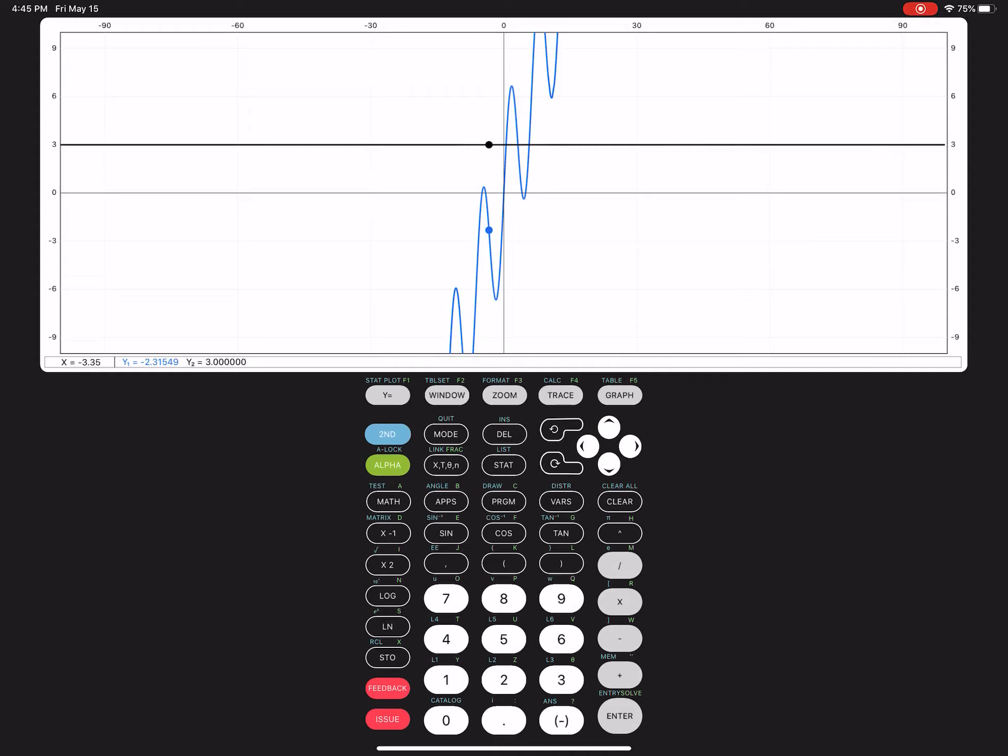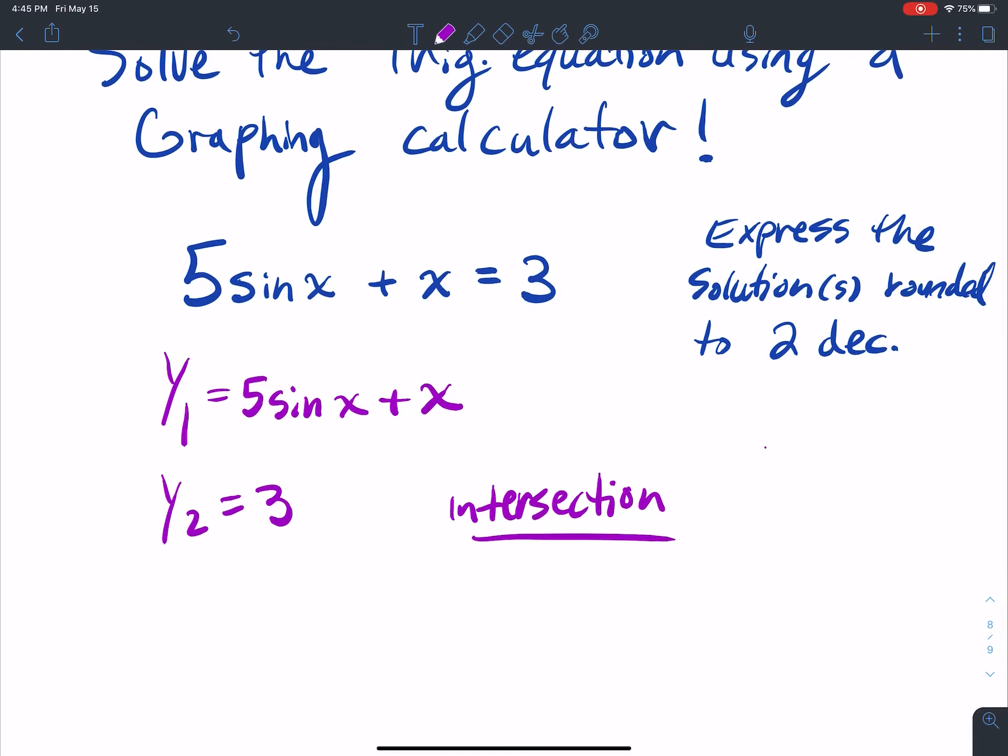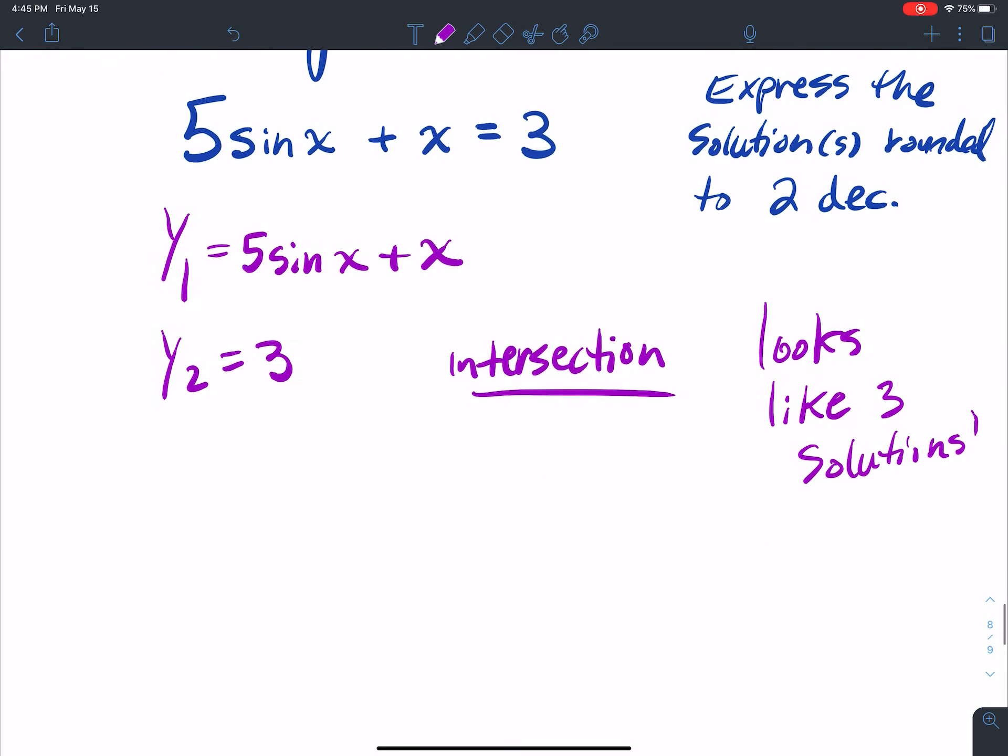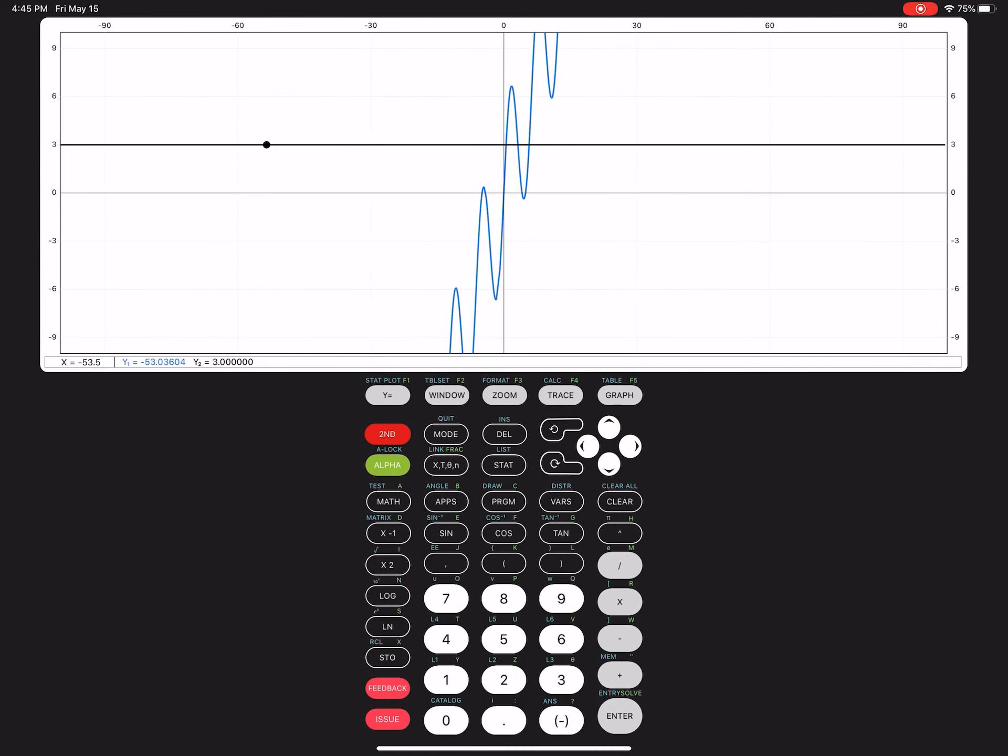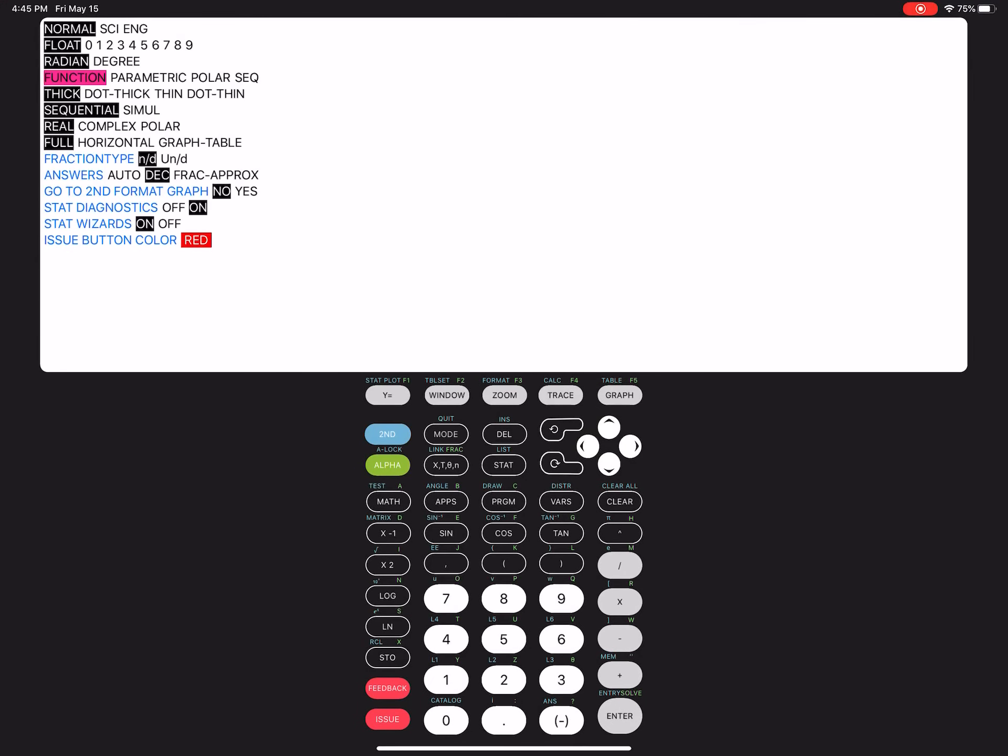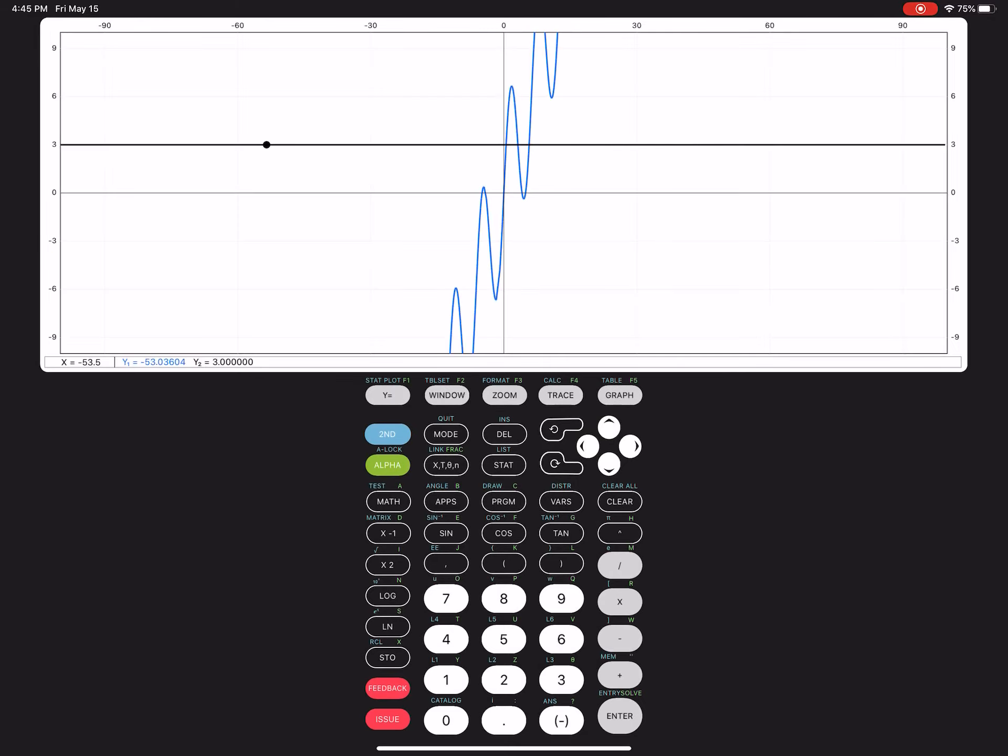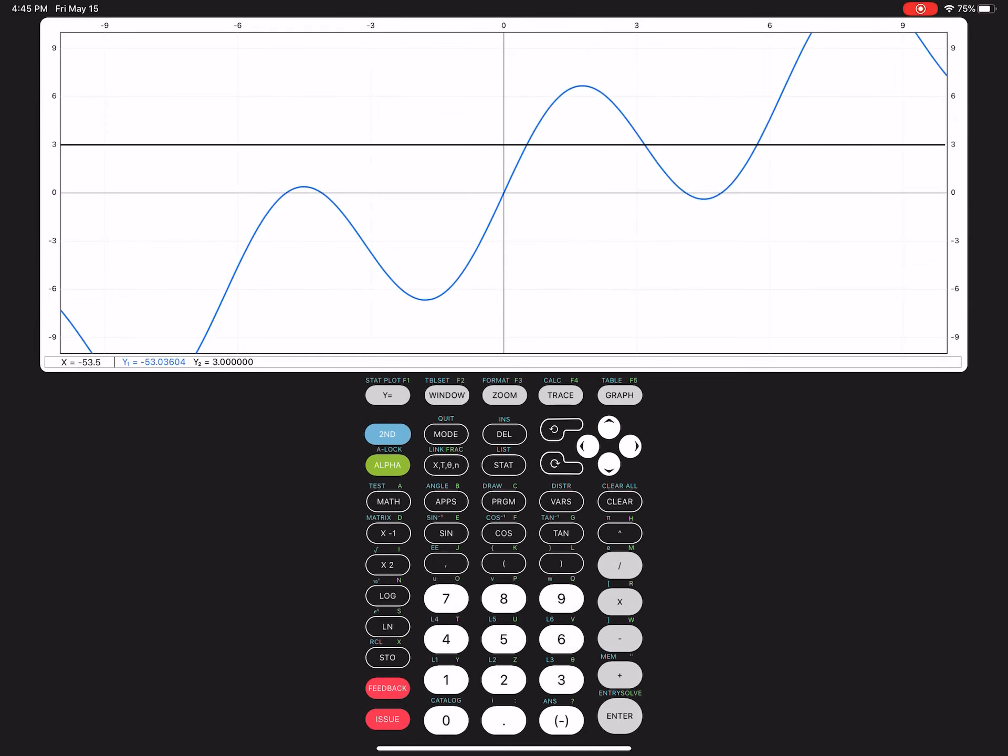Oh, yeah. So it looks like there's one, two, three, three solutions. So it looks like three solutions. So three solutions. Now, let's see here. Let me just do a standard zoom.